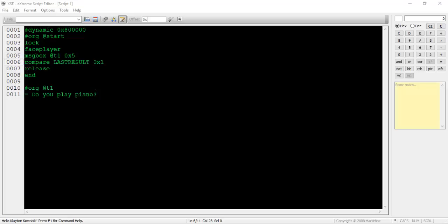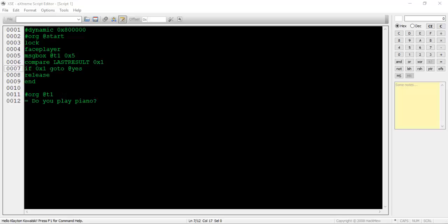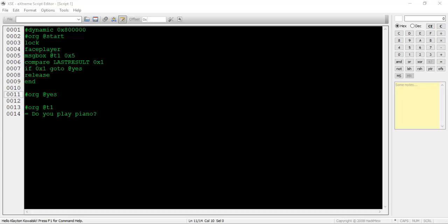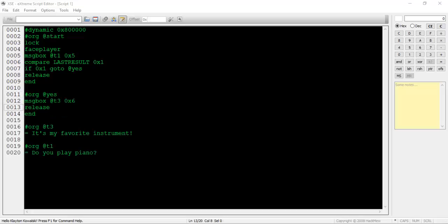Next type if 0x1 go to at yes. If the yes option was chosen, the script will go to the at yes pointer and continue from there. If the player chose the no option, the script will not go to the at yes pointer and just continue on with the script like usual. This means that we need to make a new section called at yes. To do this, simply type pound org at yes on a new line. After that, have the NPC say a message, then end the script.